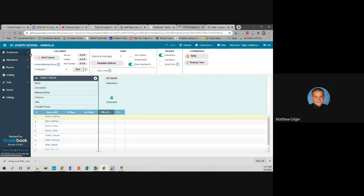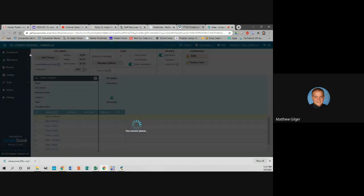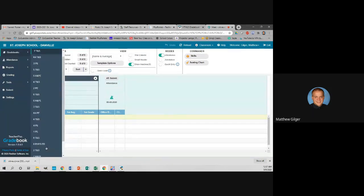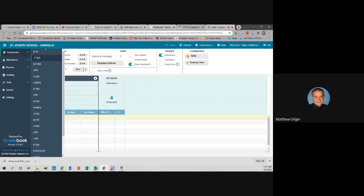So if I click on Grade Books you'll see a list of all of my classes — every class you teach. For special teachers, you don't give grades out to K4 through 3rd grade even though you teach them, so you might not want some of these showing up.